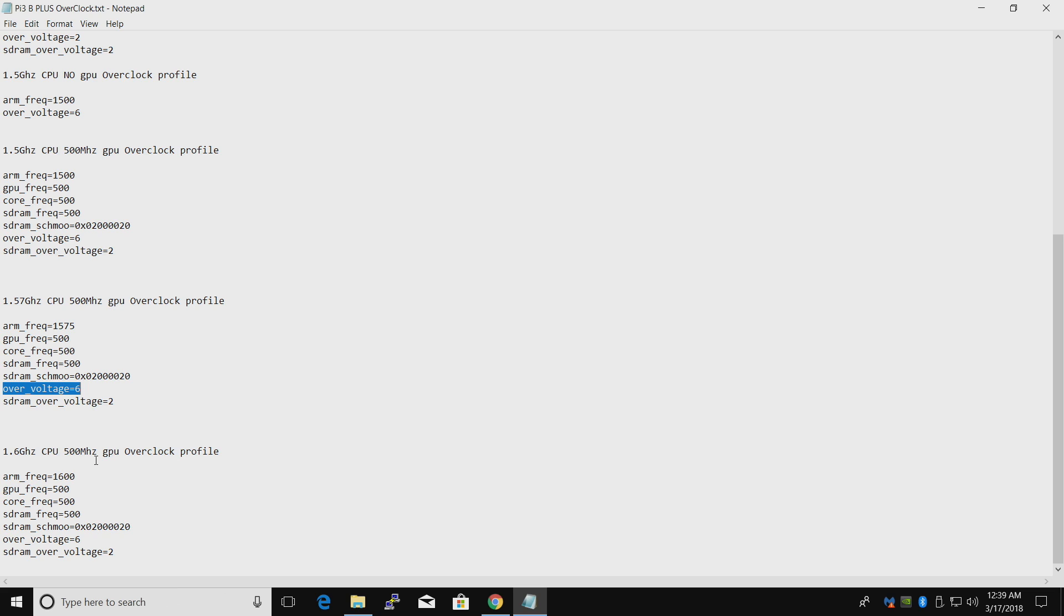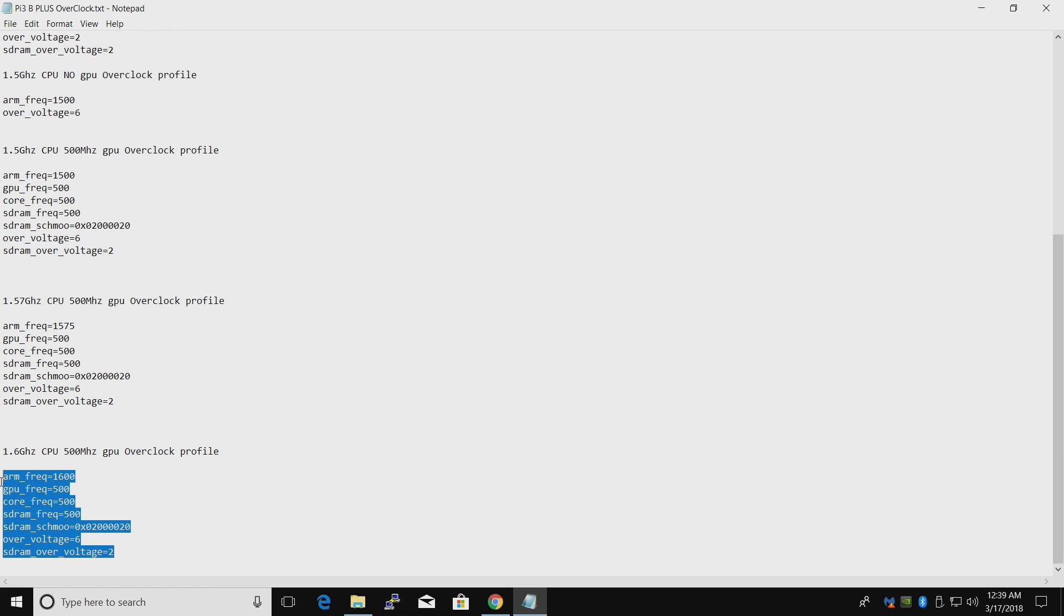And the very last overclock, a lot of people will not be able to run this. It's 1600 megahertz. If you're able to run this stably, let me know in the comments below, please. Because I can get it to work. Sometimes it works for an hour. Sometimes it works for a minute. I always get a crash out of it. But I'm going to be going with the 1.57 gigahertz overclock.